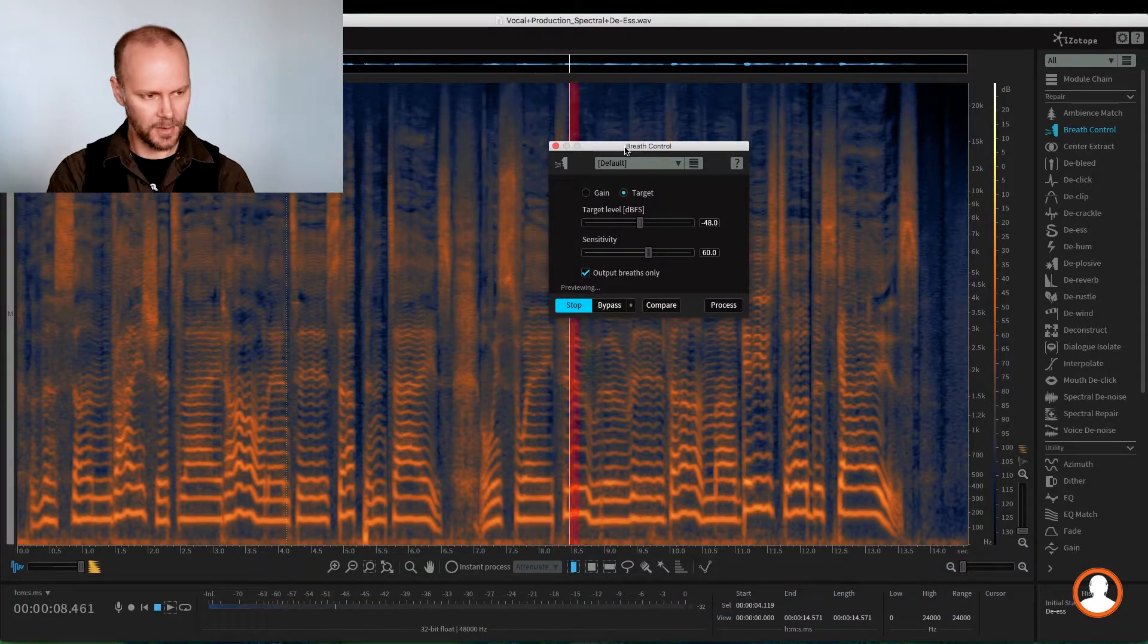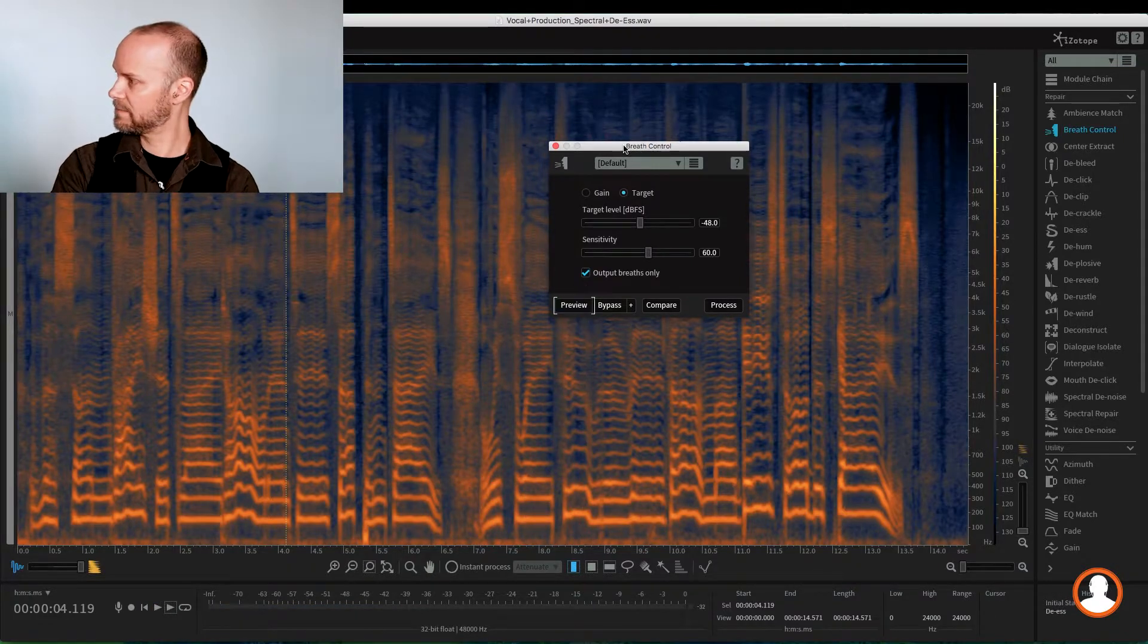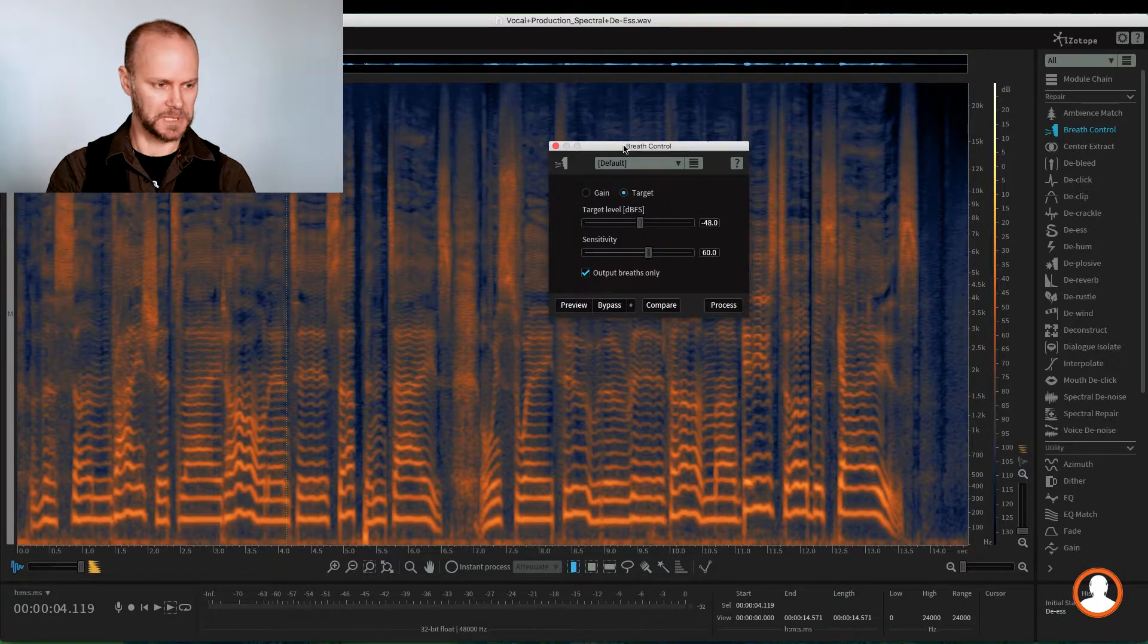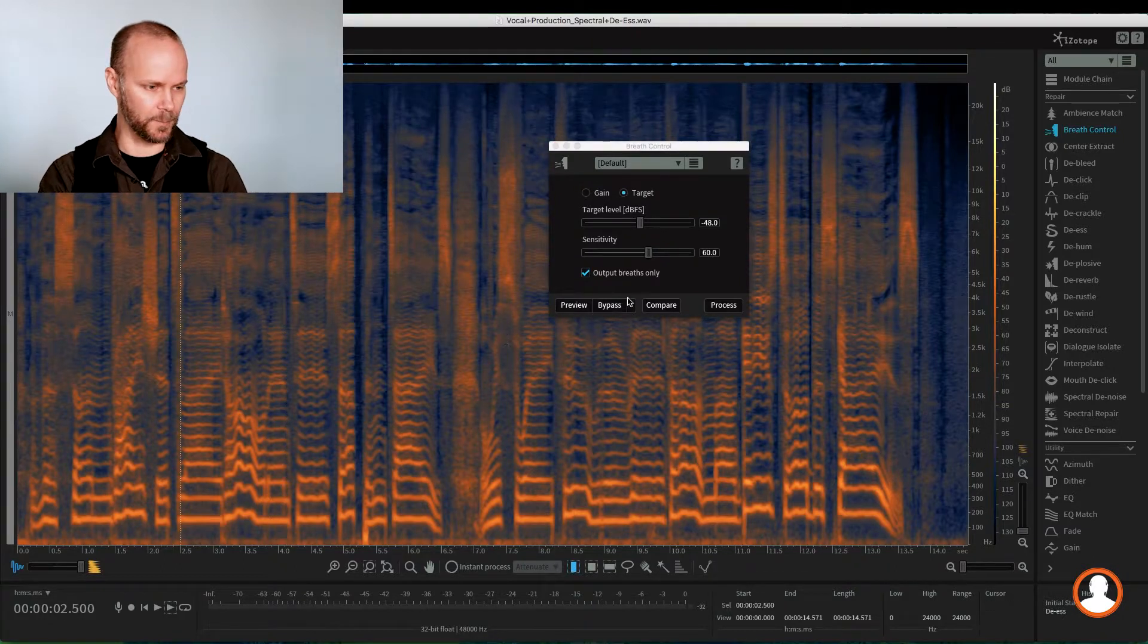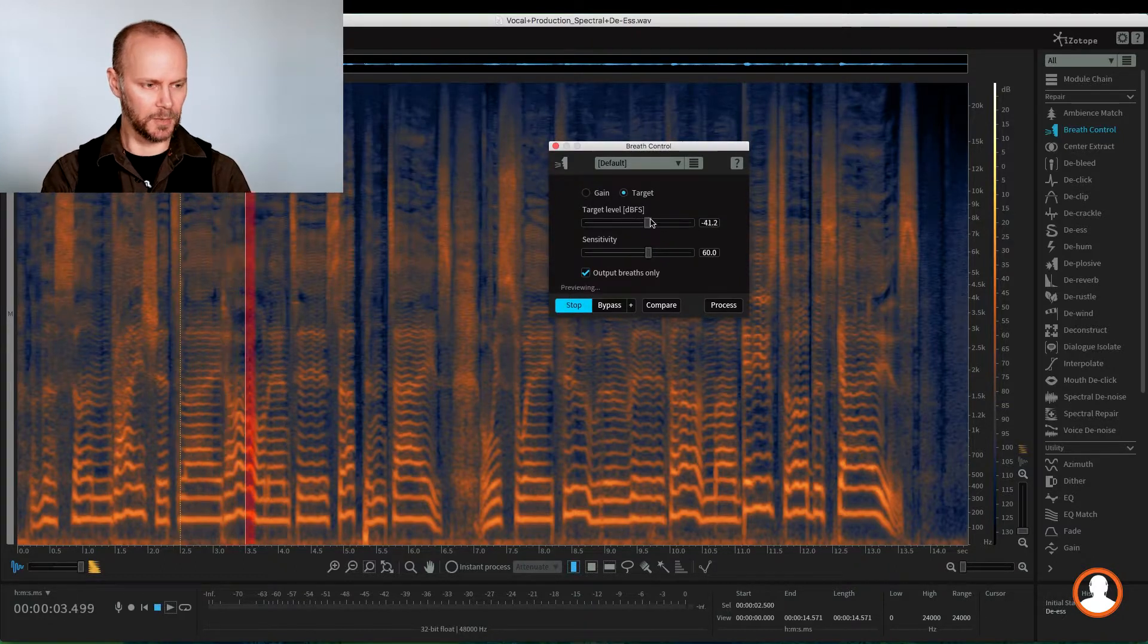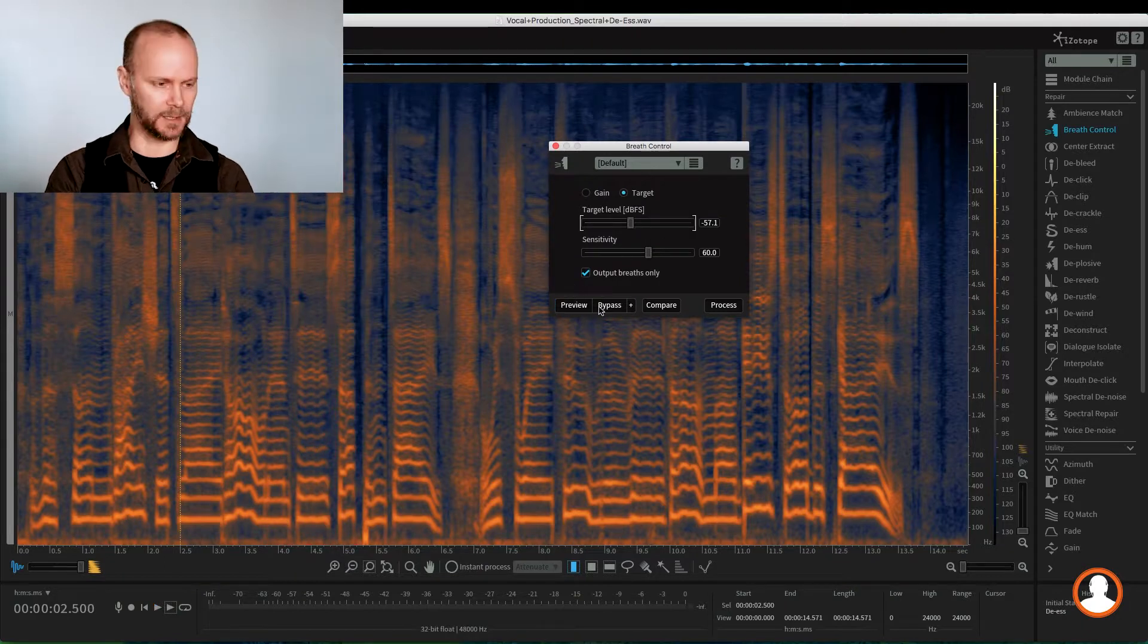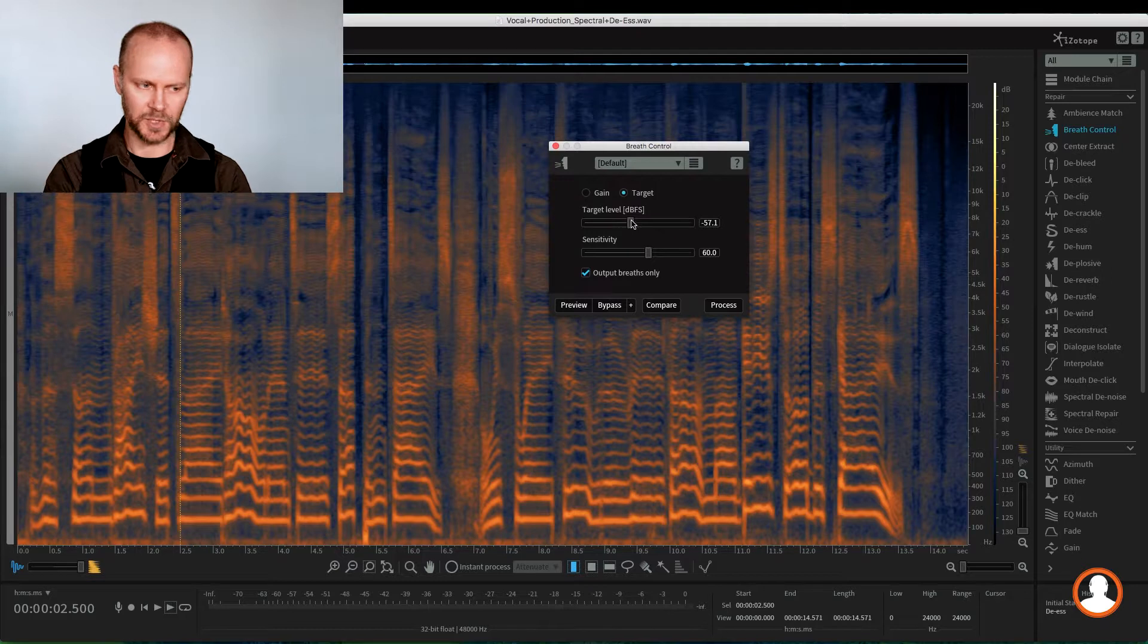There's our breath. Yeah, it doesn't pick up any other vocals, any other parts. That's it. And of course, we can in preview mode, you can go and play around with your settings. And if you are hearing some voice you can tweak it, but here it's pretty intuitive. It's really easy.